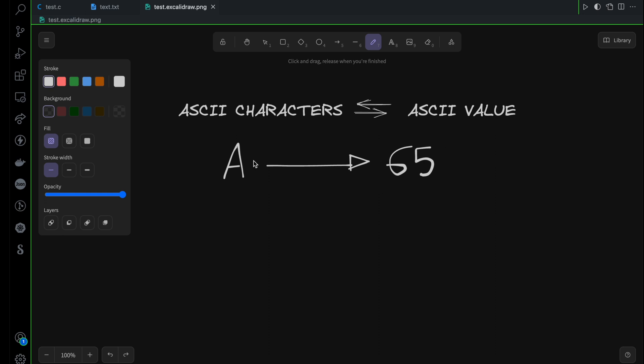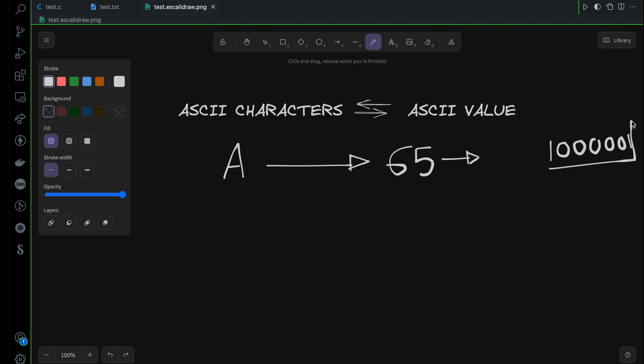Now this 65 basically refers to A and this is a decimal value. If you convert this one into binary, the computer understands binary and then it decodes this and shows A on the monitor. But you need to understand that for ASCII characters we have unique numeric values which are called ASCII values.